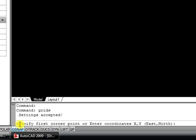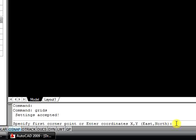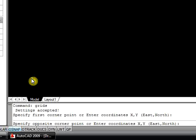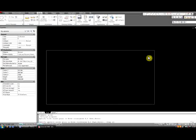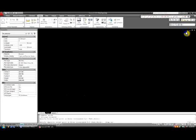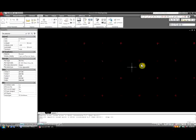Now the command line will prompt you to specify the first corner. You can pick the corner by clicking on the screen or by entering the coordinates in the command line. When entering coordinates, make sure that you follow an X, Y or East-North order. Once you have done this, pick the opposite corner.